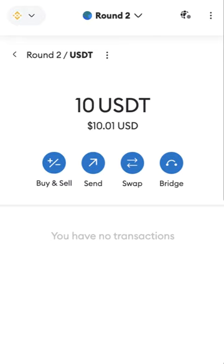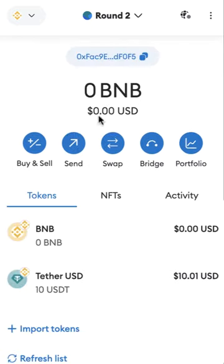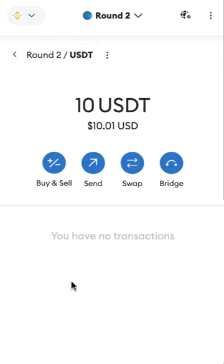Put all three parts together to get the full private key. Using MetaMask or Trust Wallet, you can import this wallet and withdraw the 10 USDT. Thanks for watching and I hope good luck to you.